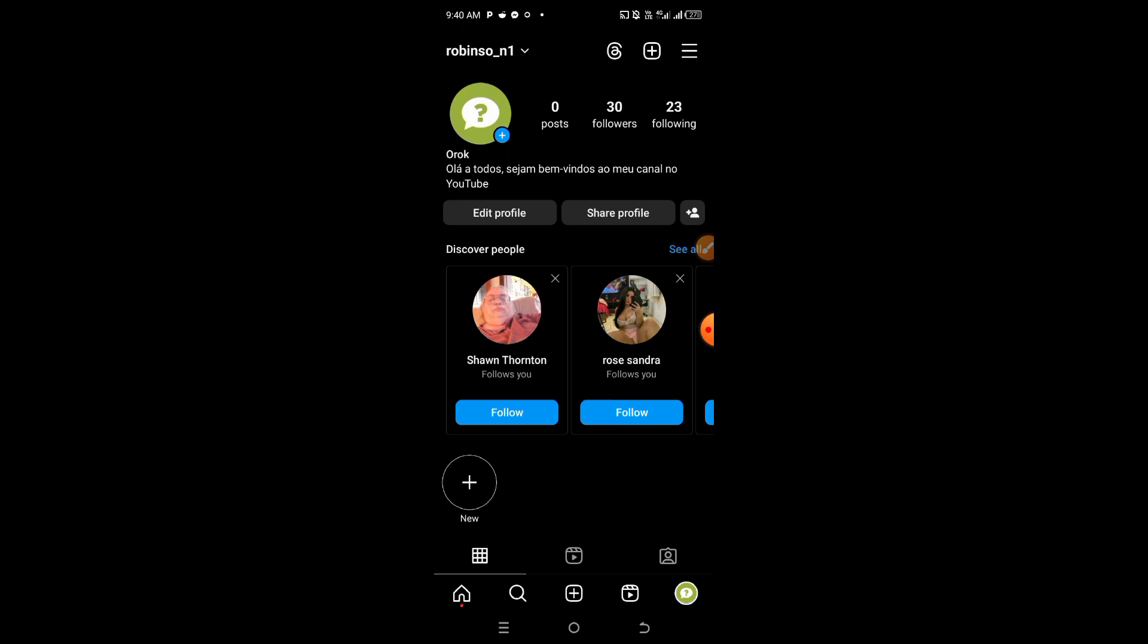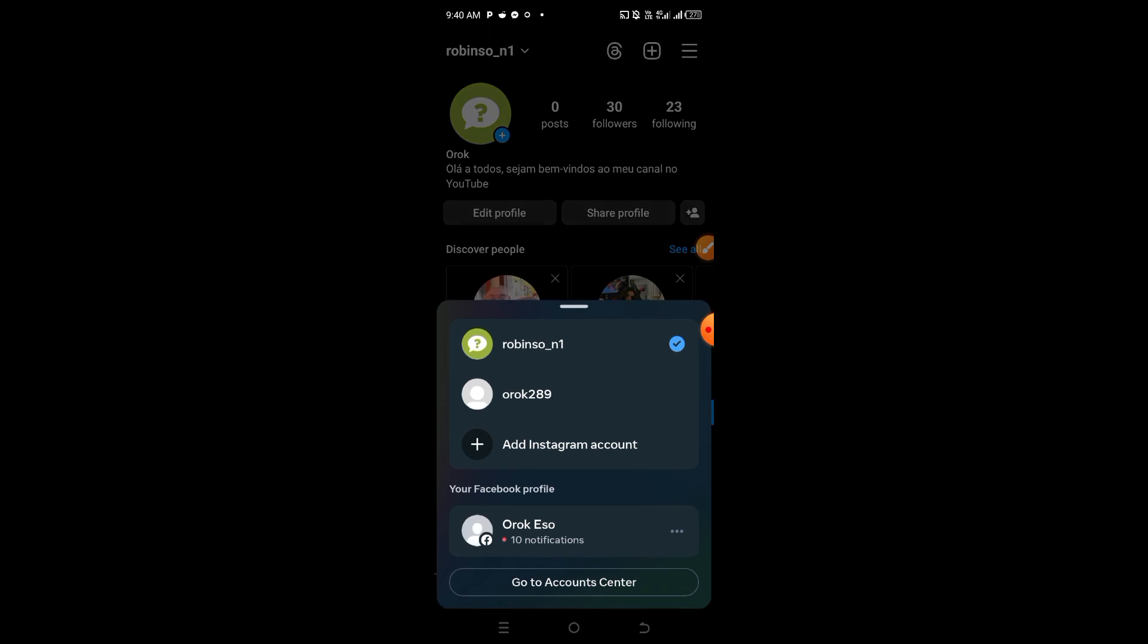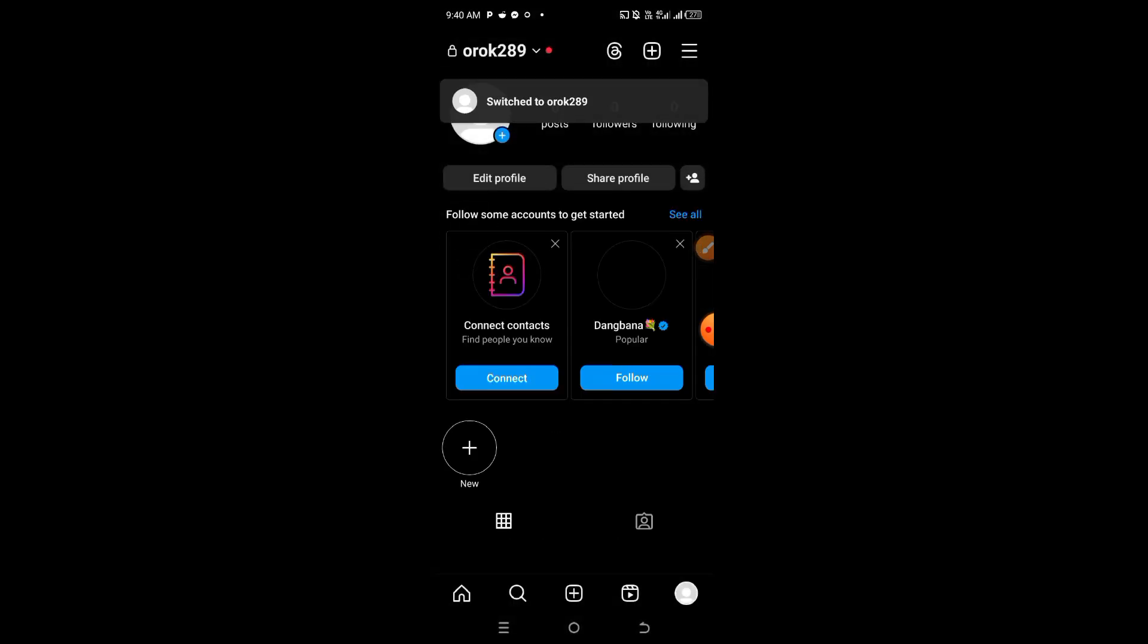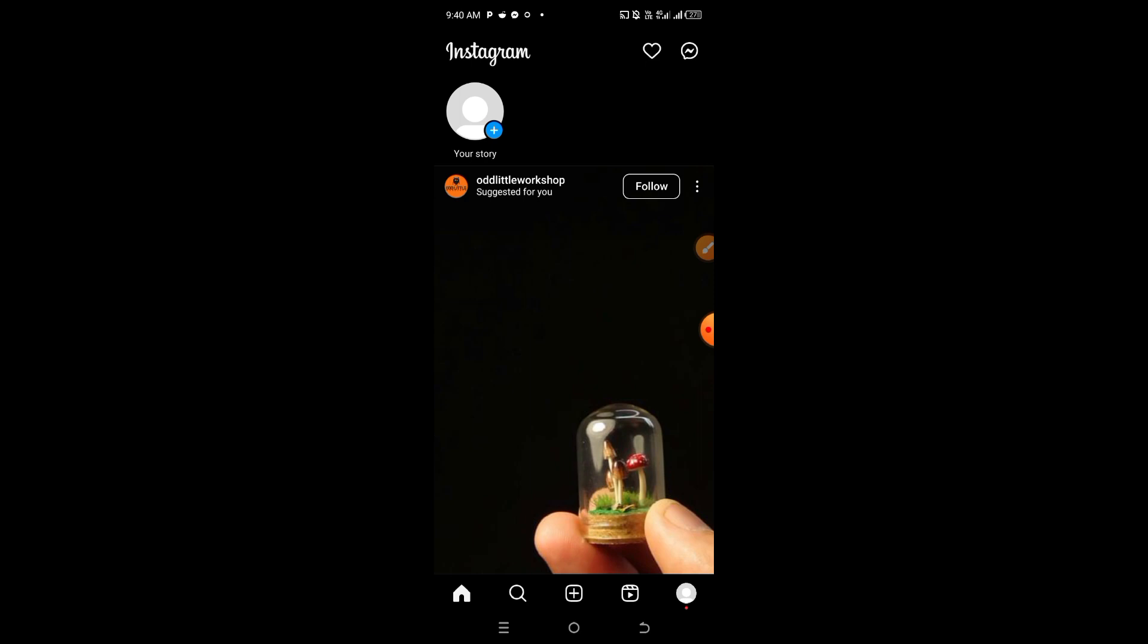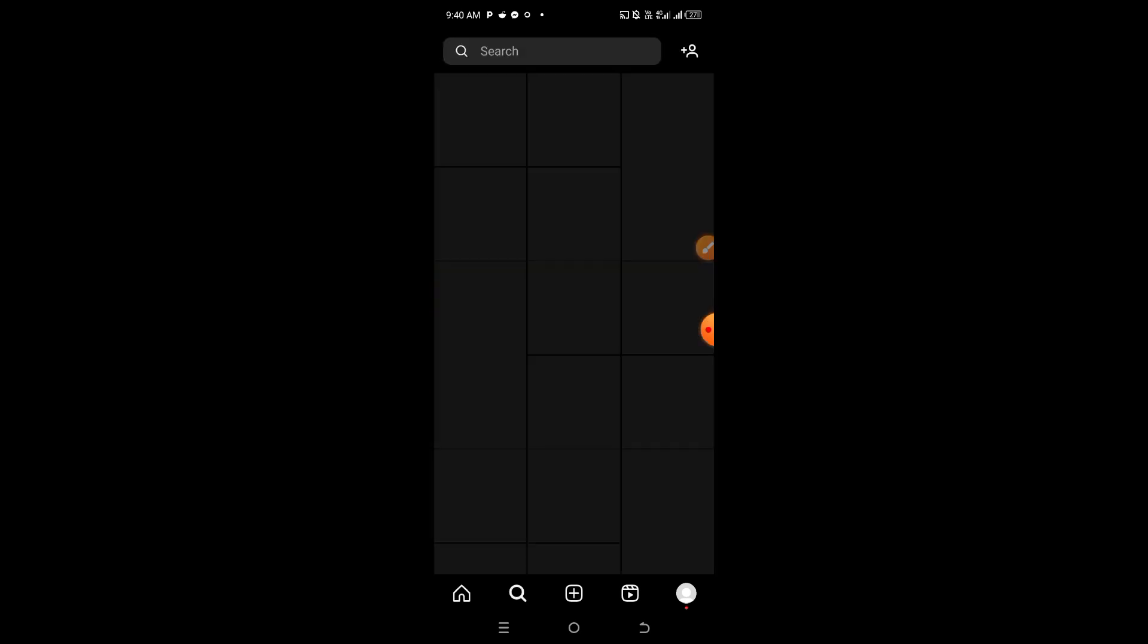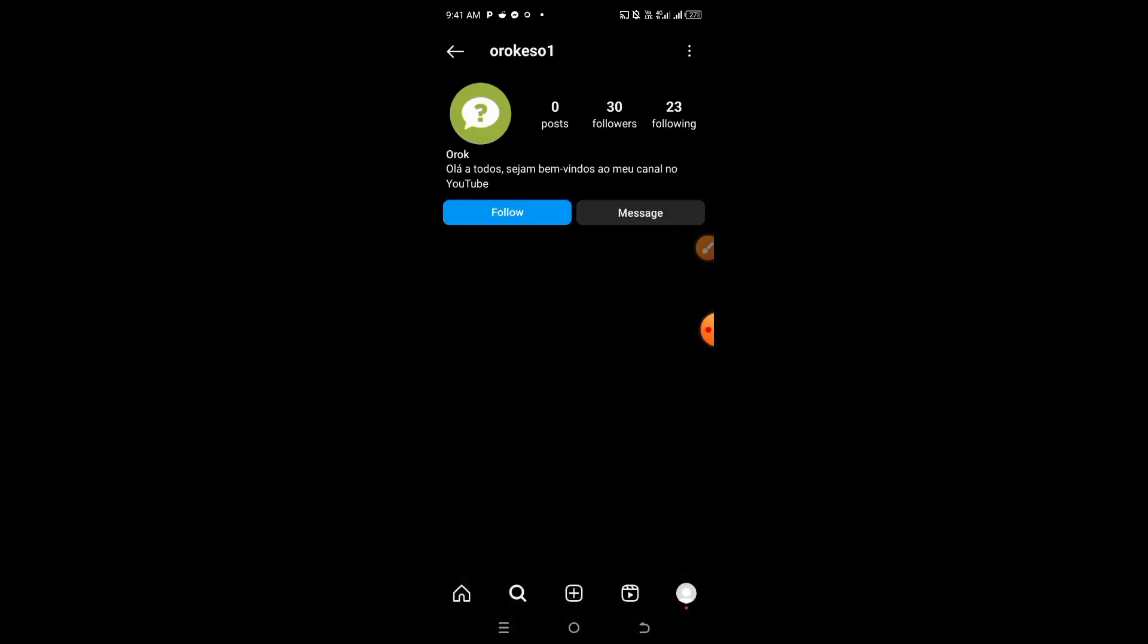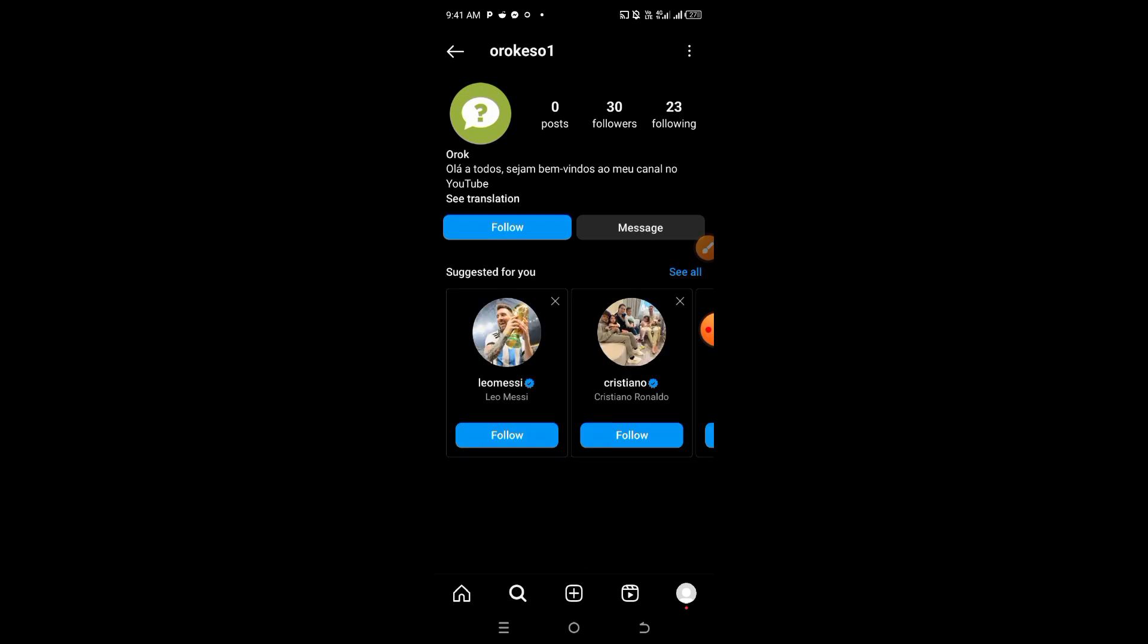Let's say for example, let me open another of my accounts. I will quickly search for my username. Once I've searched for it, it will bring me here. You can see that Brazilian bio I just finished putting. Now you can see the 'see translation' option here.